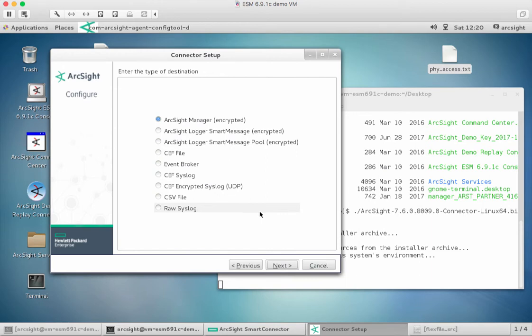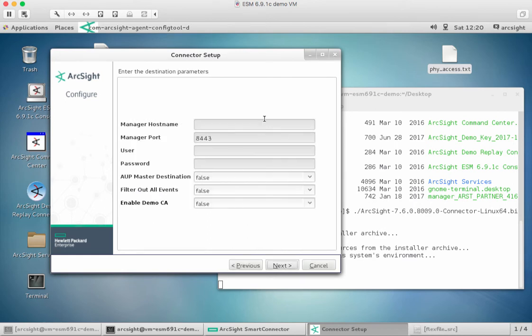Where do I want to send this? This is, again, typically as part of the connector setup how we'd go about this. I'm actually going to send it to ESM, and I'm going to send it to a particular host.